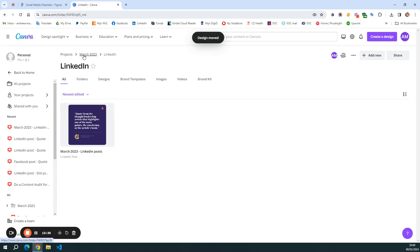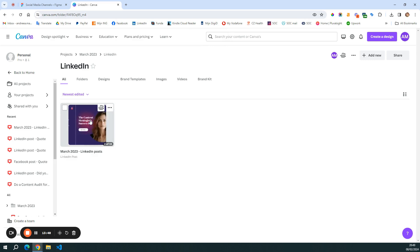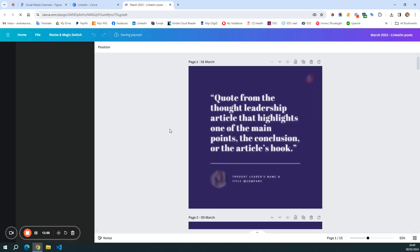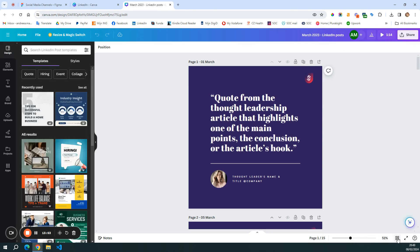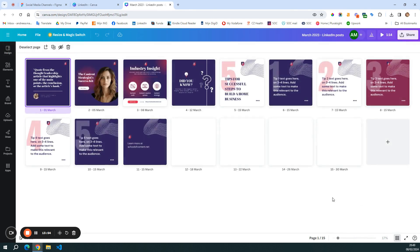So now I'm in the folder for March 2023, LinkedIn, and I have March LinkedIn posts. I'm going to show you what this looks like. What I like to do is first use this grid view, and just create all the blank slides for the templates that I want to have in the end. If you click here, you can add a new page.